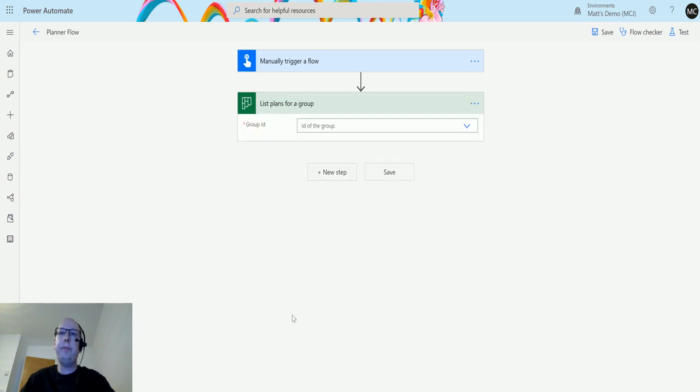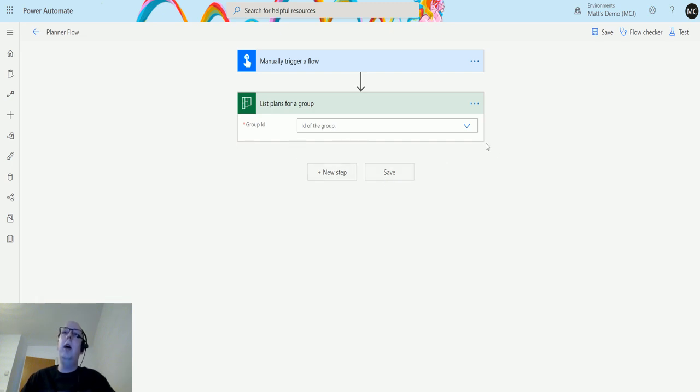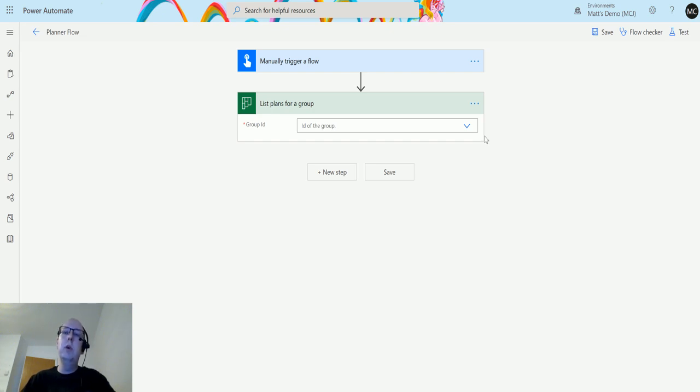The only thing it's going to ask me for is my group ID. So this is the ID of the group. When you create a plan from Planner, it may ask you to specify your group or specify an existing Office 365 group or create a new one.